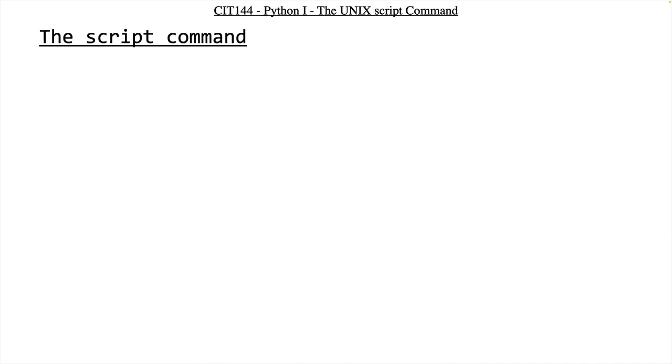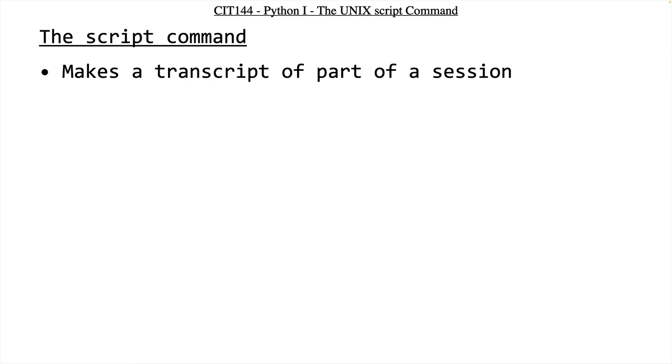So the script command makes a transcript of part of a UNIX session. That's where script comes from, it's just part of the word transcript.